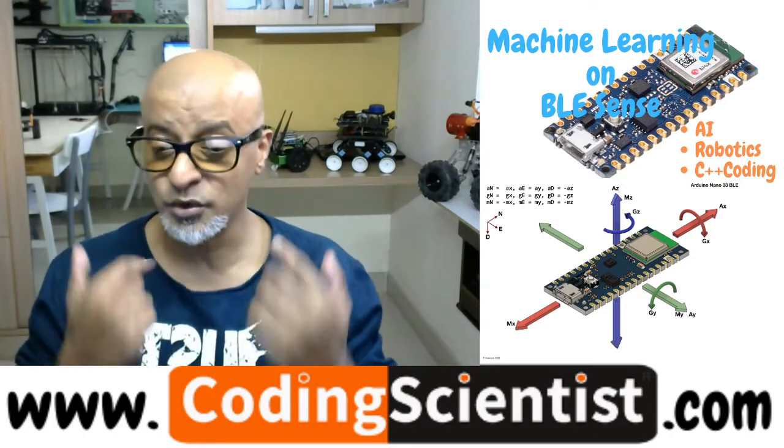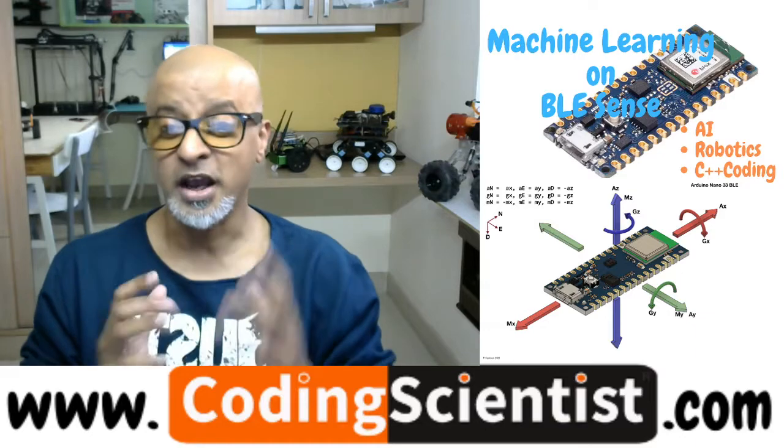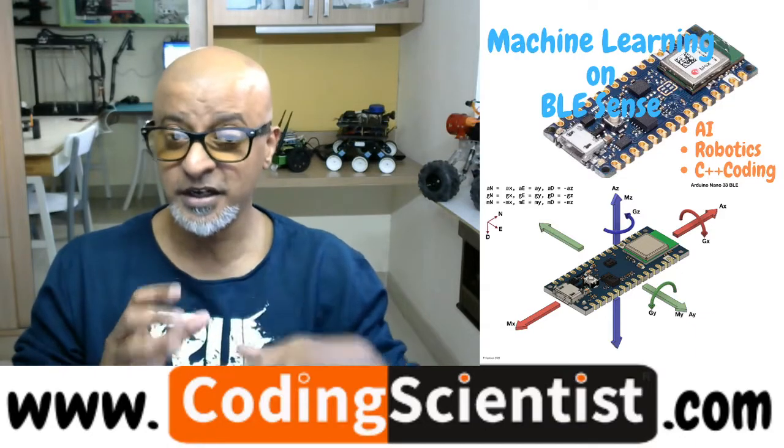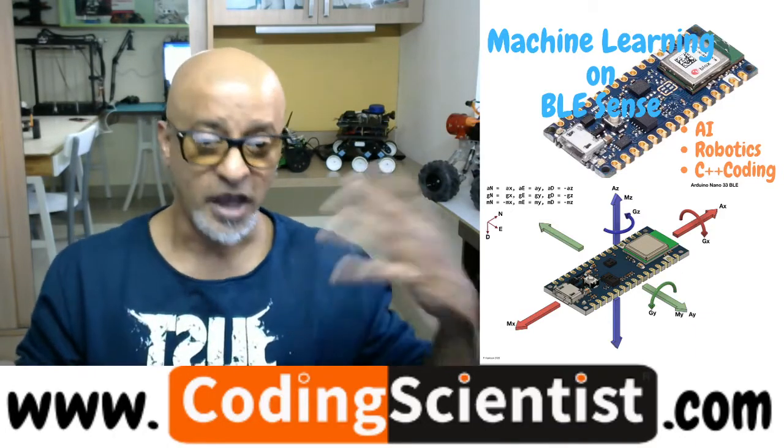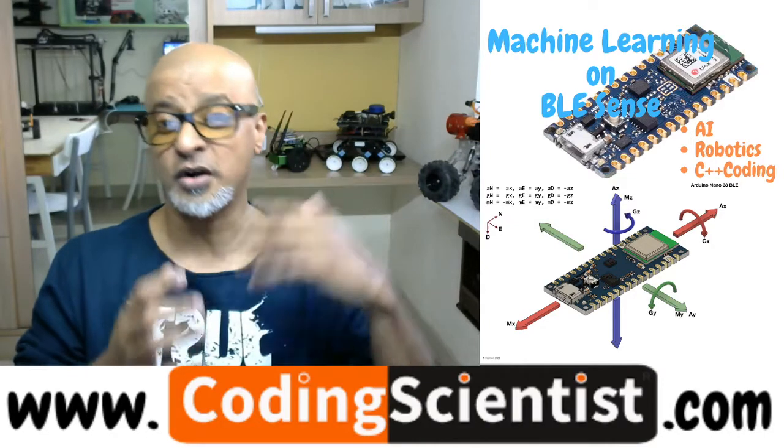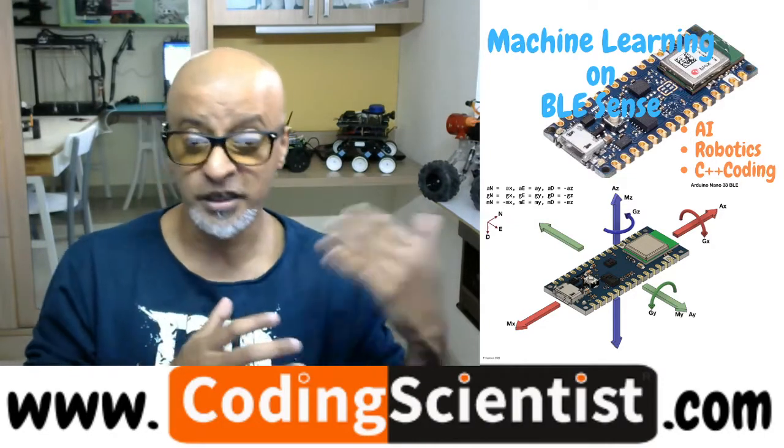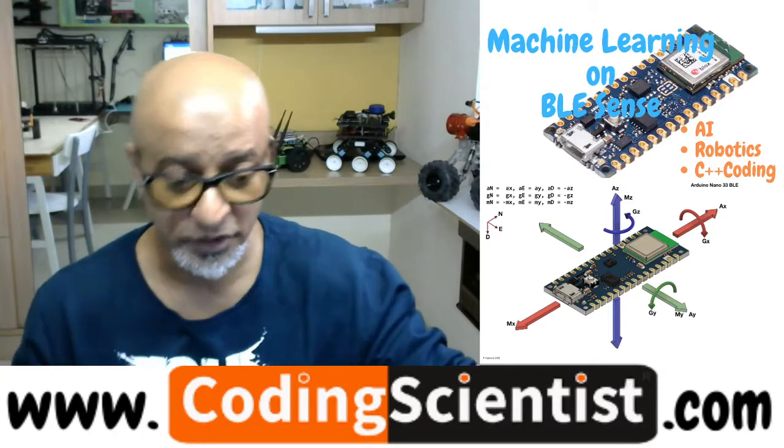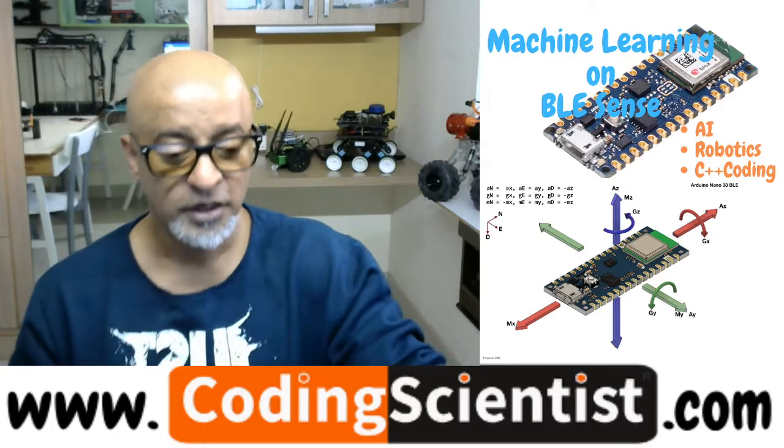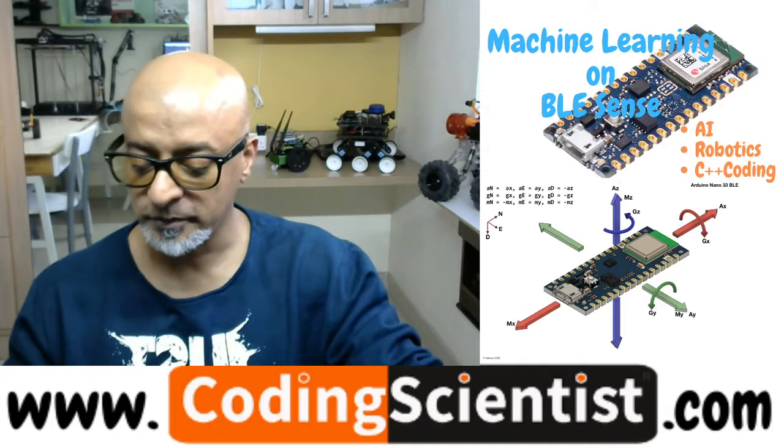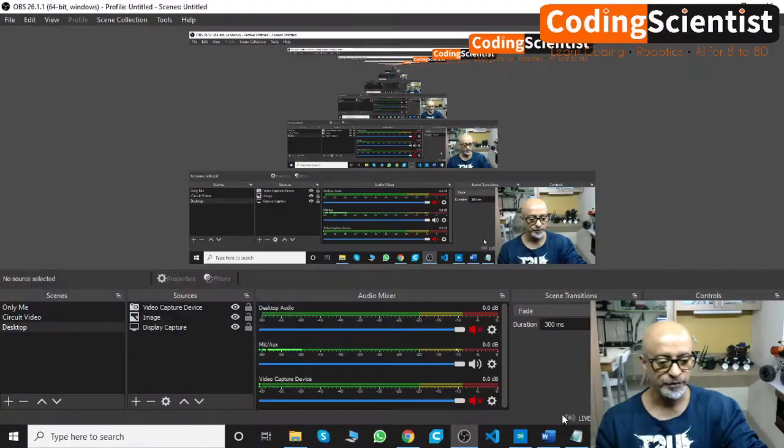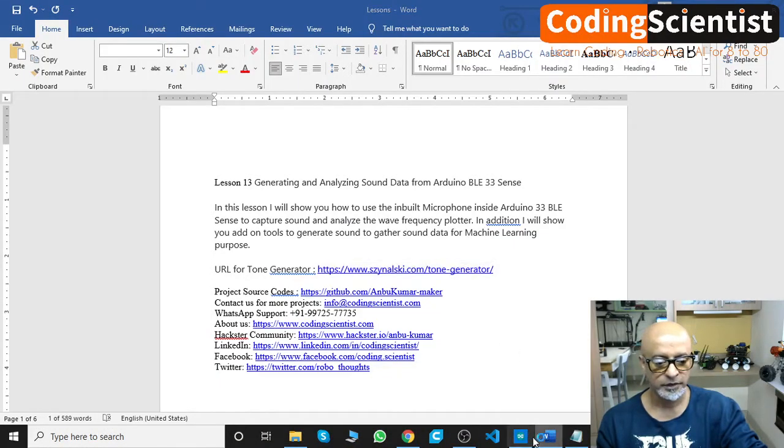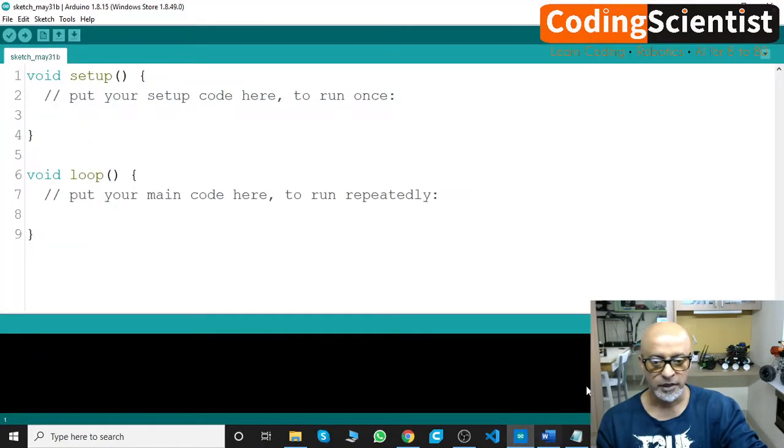In addition to that, I am also going to show you add-on tools which will basically generate different frequencies of sound and we can gather that sound data for our machine learning purpose. So let's quickly jump over to the IDE.